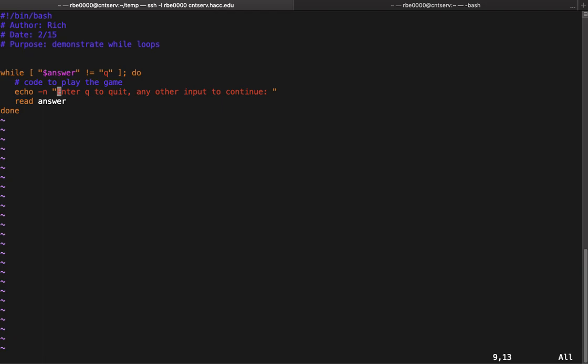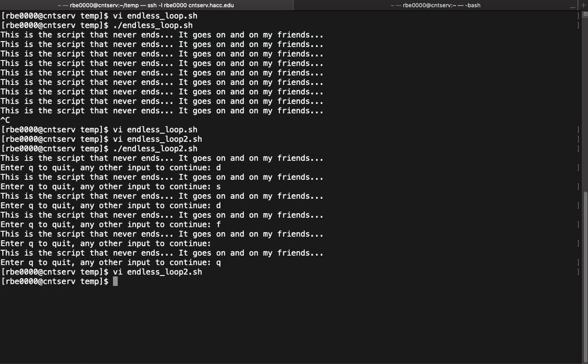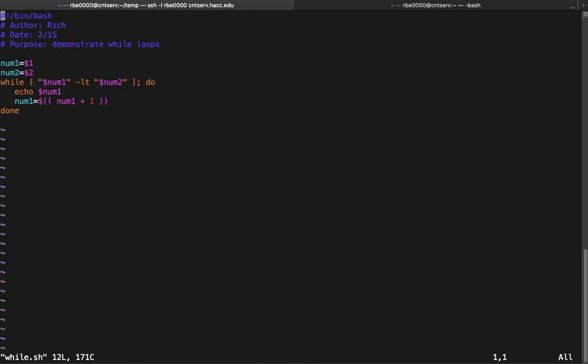Another way we might want to use a while loop is to do something some number of times. I have another script for that. In this case I'm back to taking my two command line arguments, dollar one and dollar two. While num1 is less than num2, we're gonna echo num1 and we're gonna add one to num1. Basically what this is gonna do is count from num1 up until the value in num1 is less than num2.